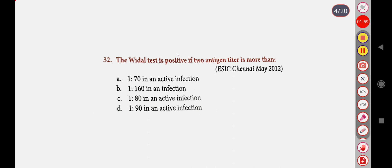Next question: The Widal test is positive if the antigen titer is more than — Option A: 1 to 70 in active infection, Option B: 1 to 160 in active infection, Option C: 1 to 80 in active infection, Option D: 1 to 90 in active infection. Correct answer is Option B: 1 to 160 in active infection.